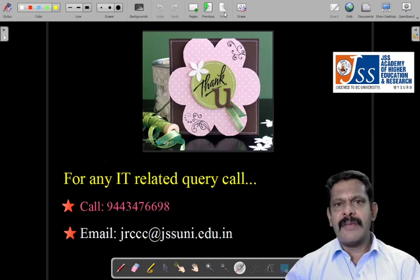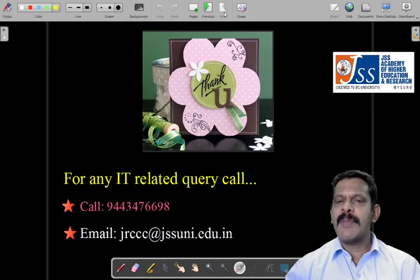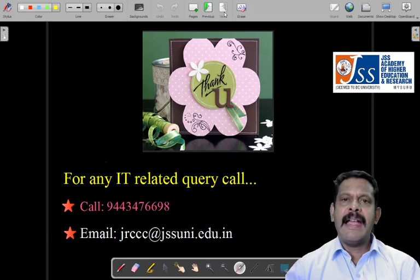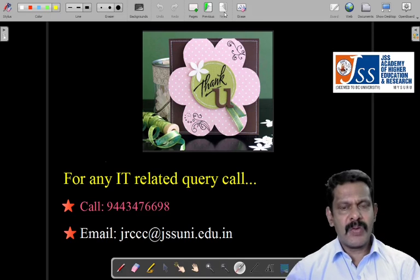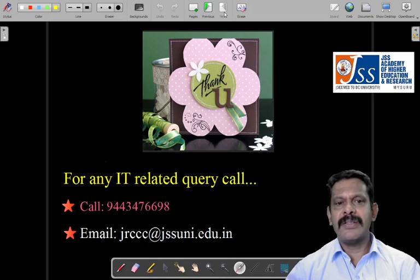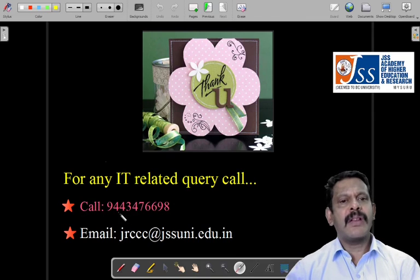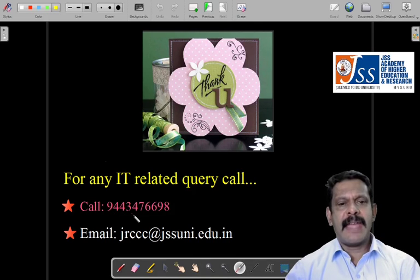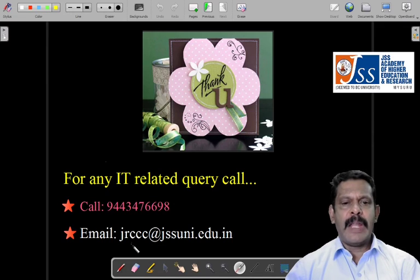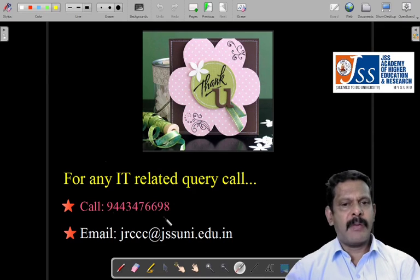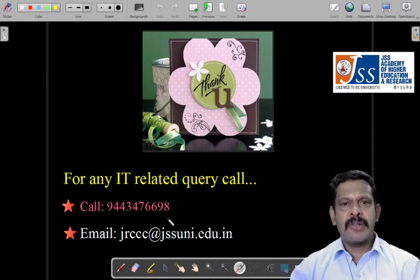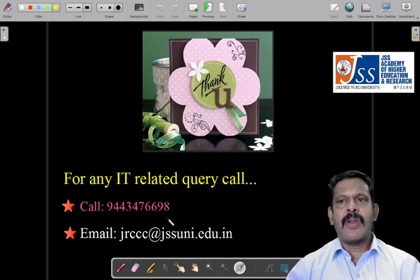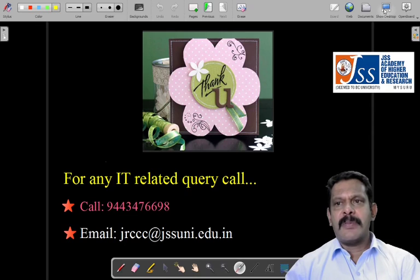So this is a brief overview of JSU online. Once you log in, get the username and password, log in inside, and wait for the teachers to upload notes — you can study and attend everything. If you have any IT-related query, you can call my number: 9044347669, and my email and WhatsApp number are also given. Whenever you have any query, you can always call me. Have a good day, thank you very much.